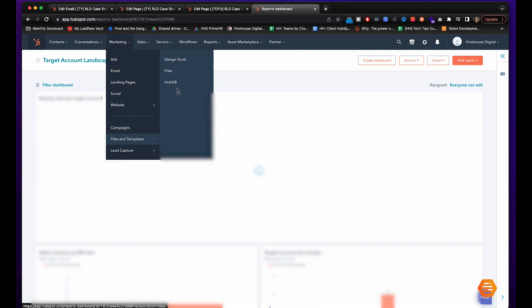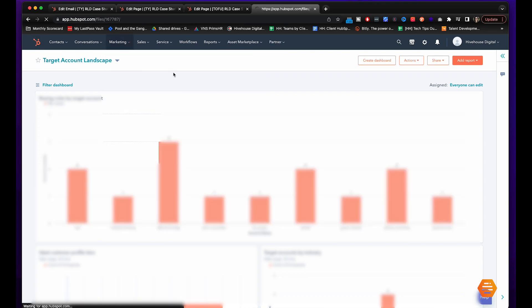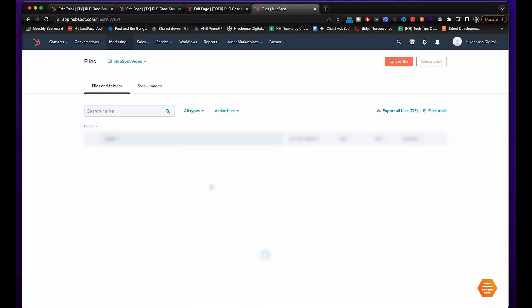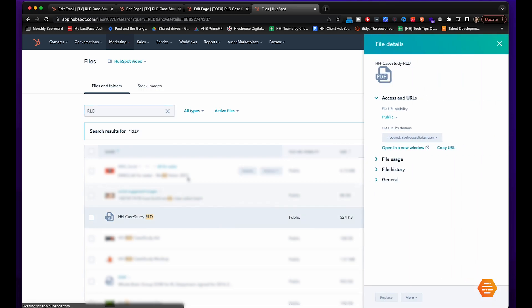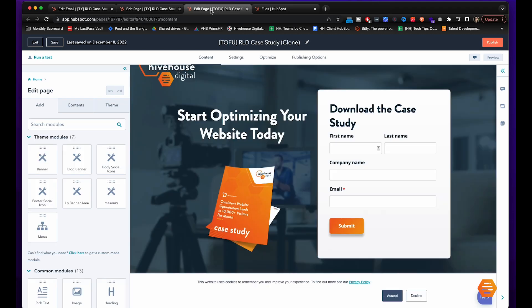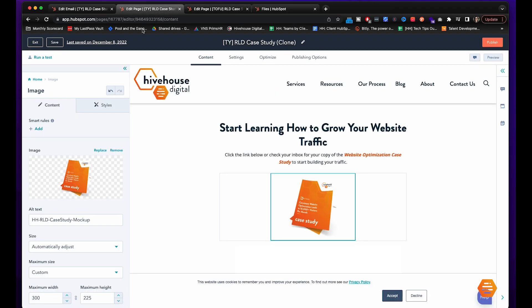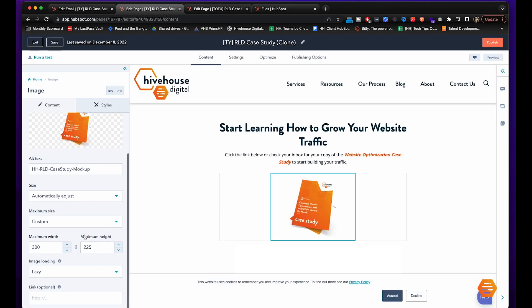Here's our case study we're going to click details and then copy url. And then we will drop the link in here.